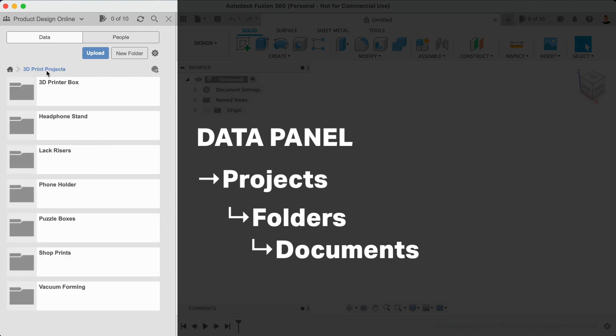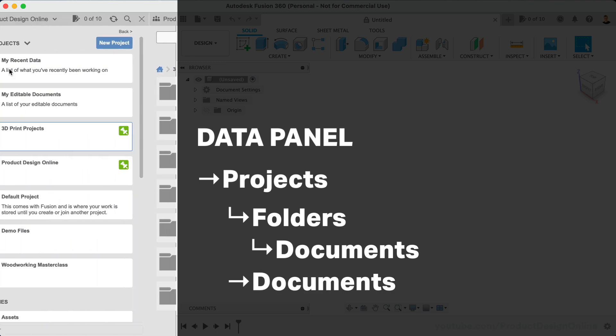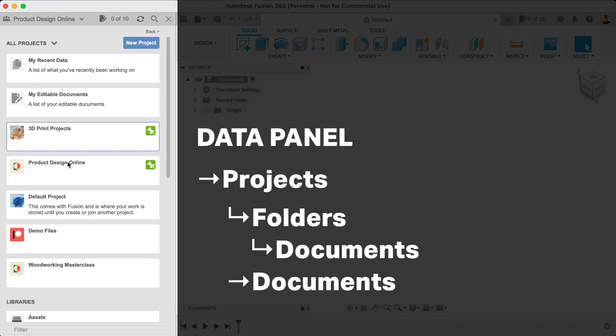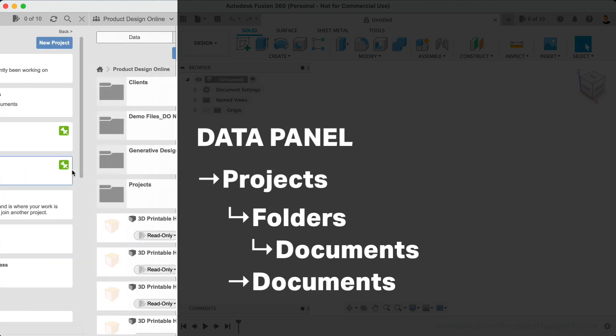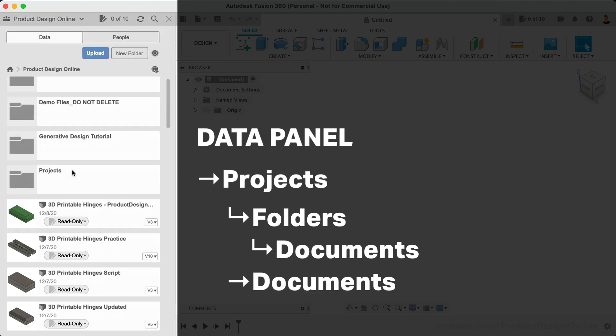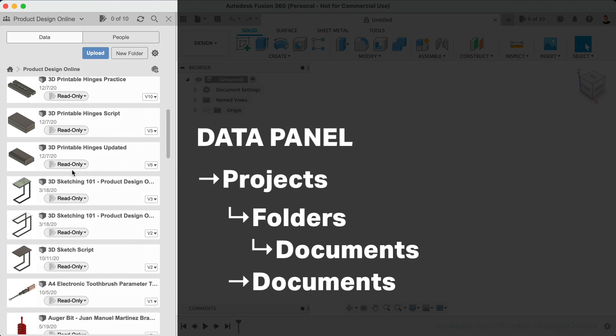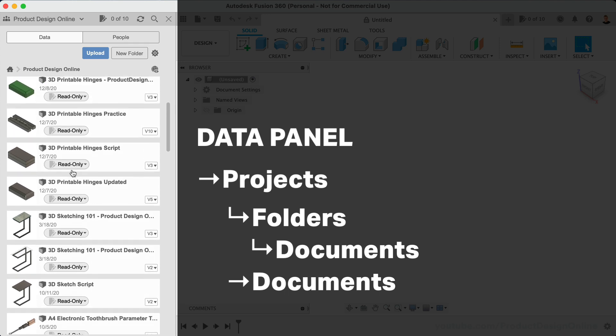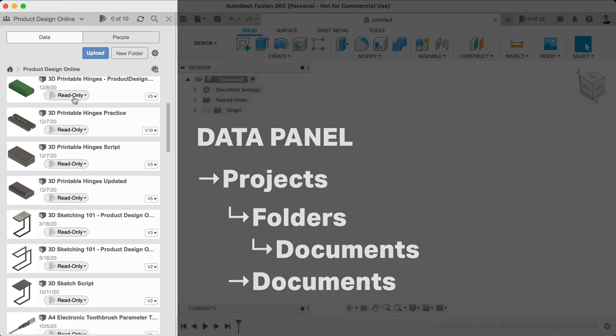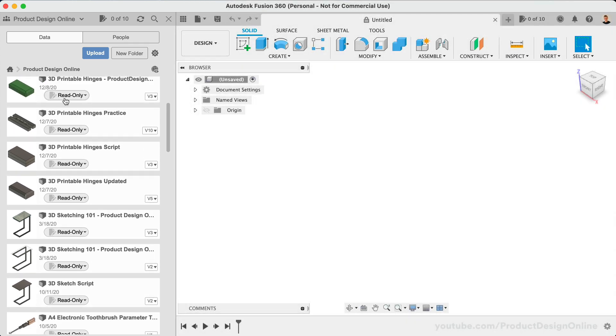Whether you're organized with projects and folders, or simply let your design files accumulate in the data panel, you will see that all documents that count towards the limit will include a switcher. This lets you quickly flip the document to read-only or editable.